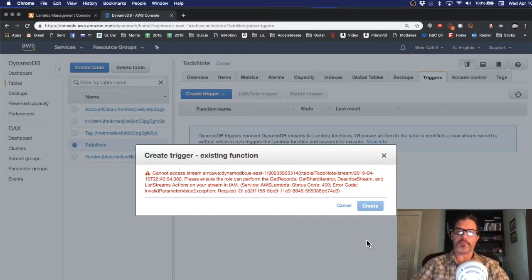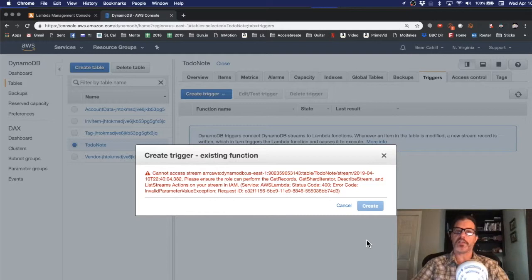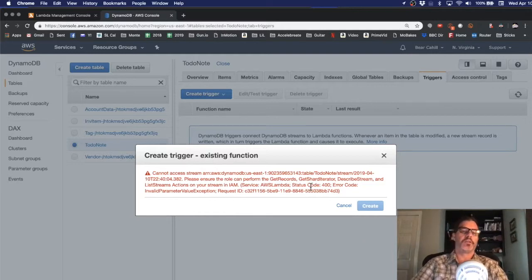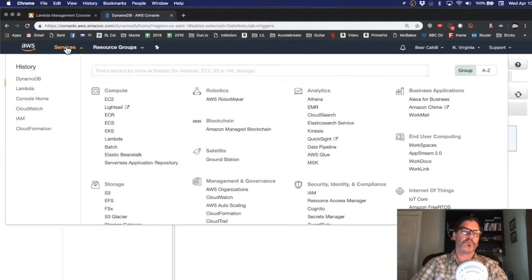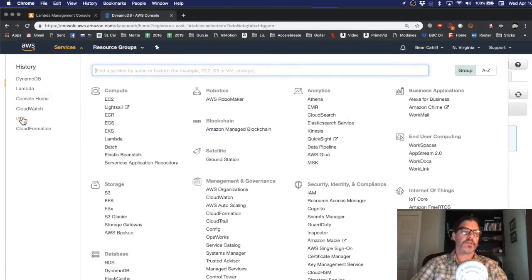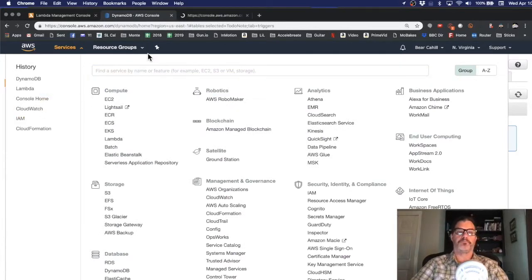When we created our lambda function it asked us if we wanted to create a new role for it and we said yes but it only gave it the basic permissions. So I'll click cancel, go to services and IAM.